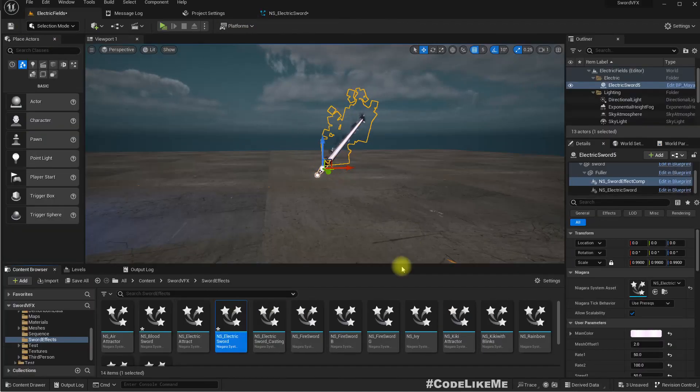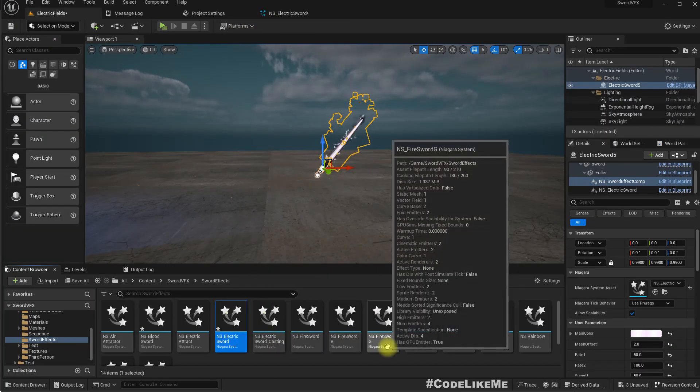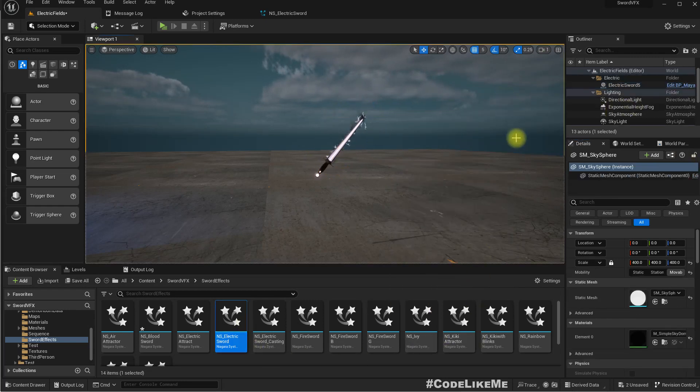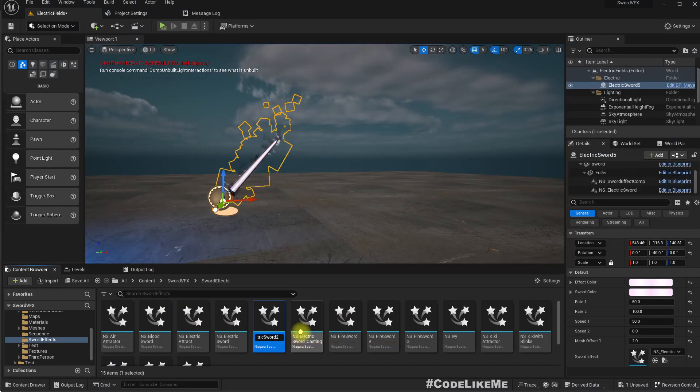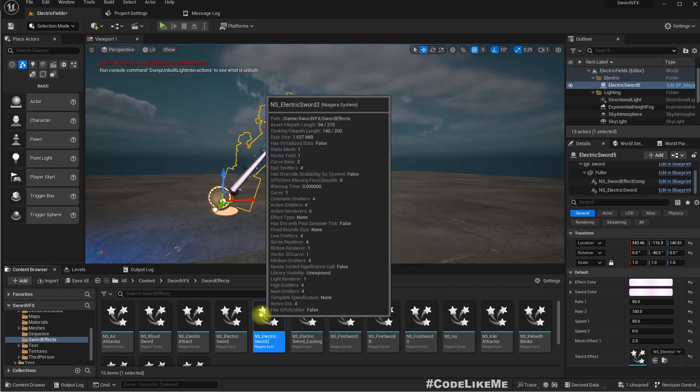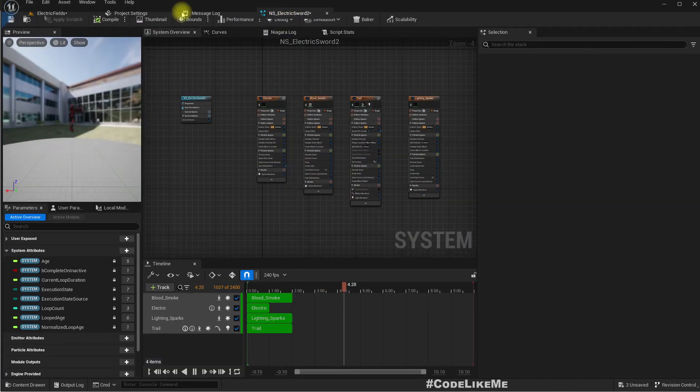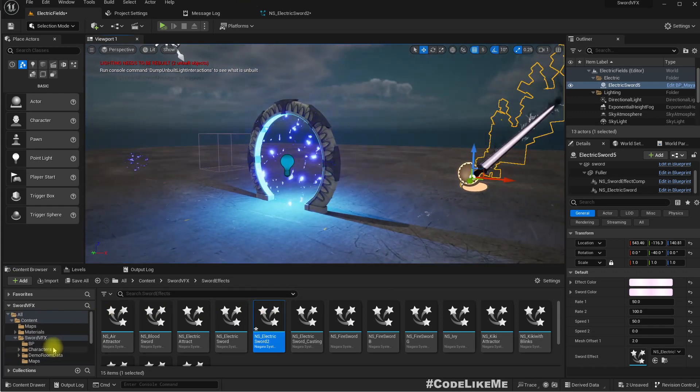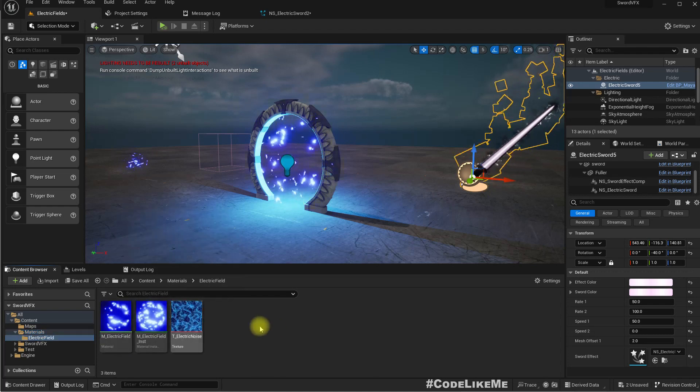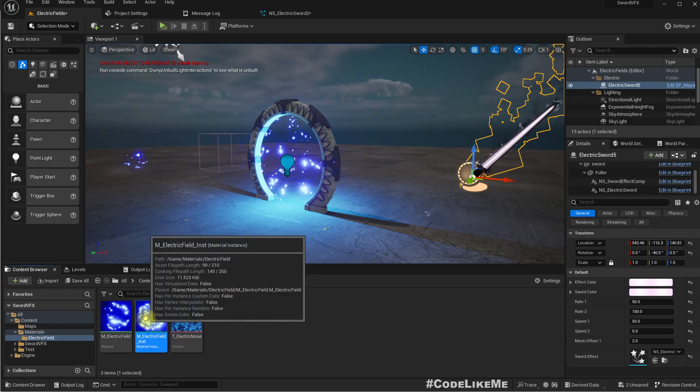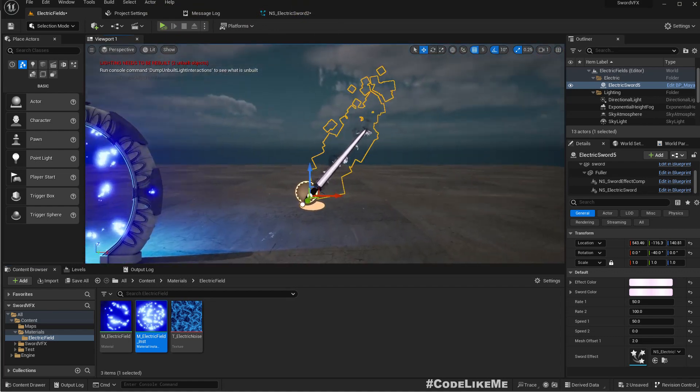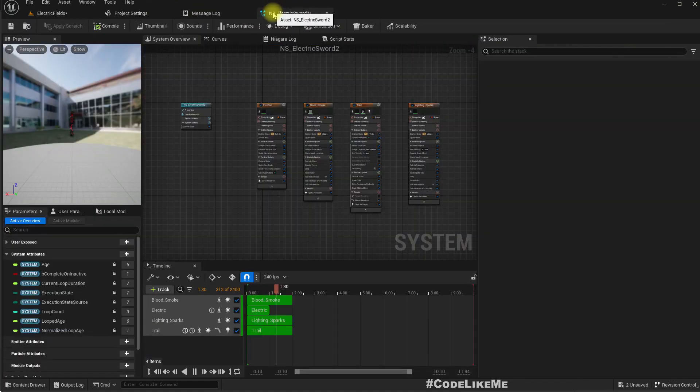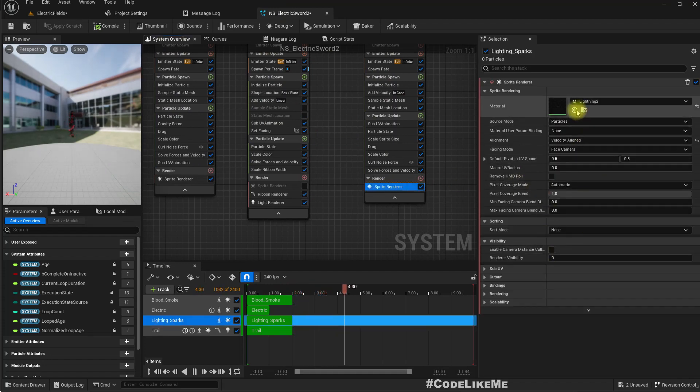So now we can't just replace the material. Let me duplicate this and rename it Electric Sword. Now let me open it, and here let's first go to the material we created, the electric field.